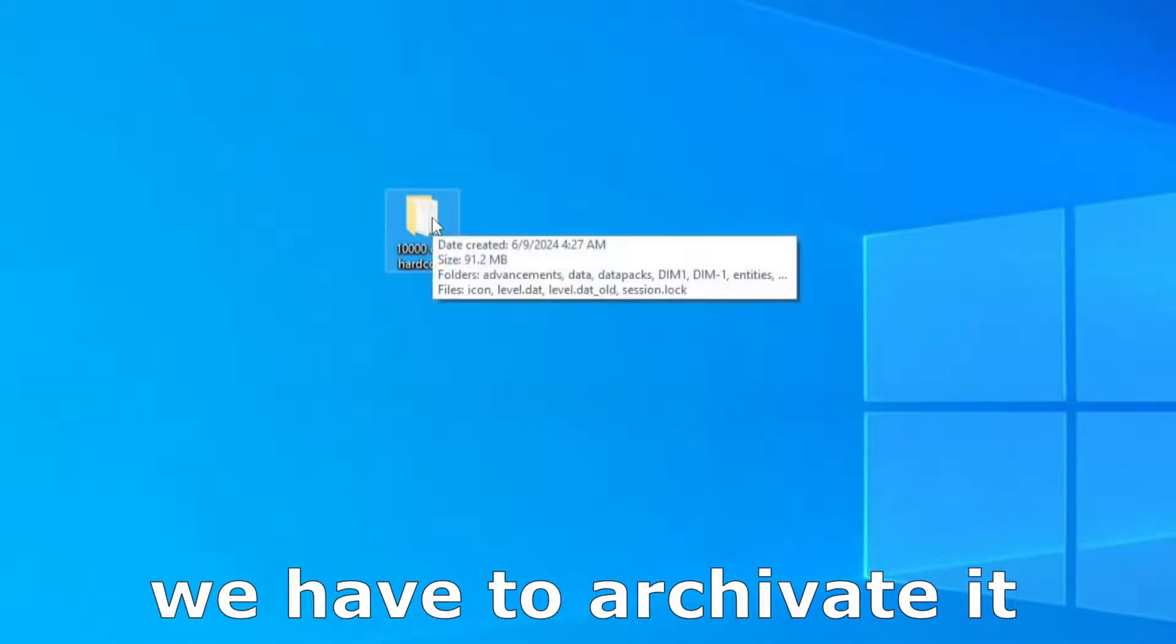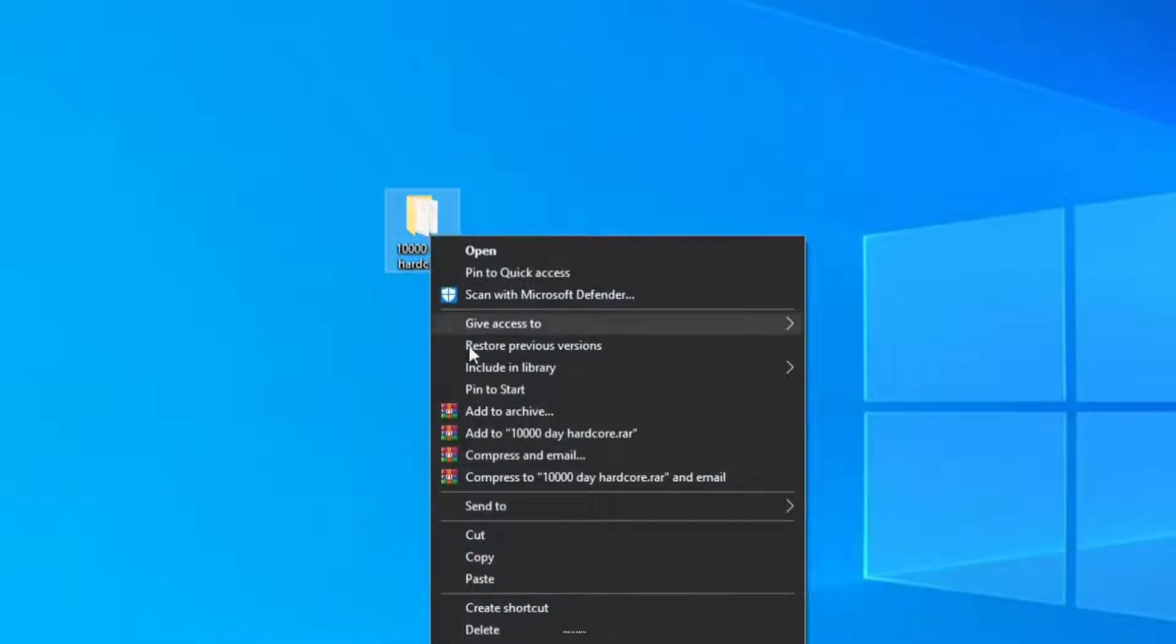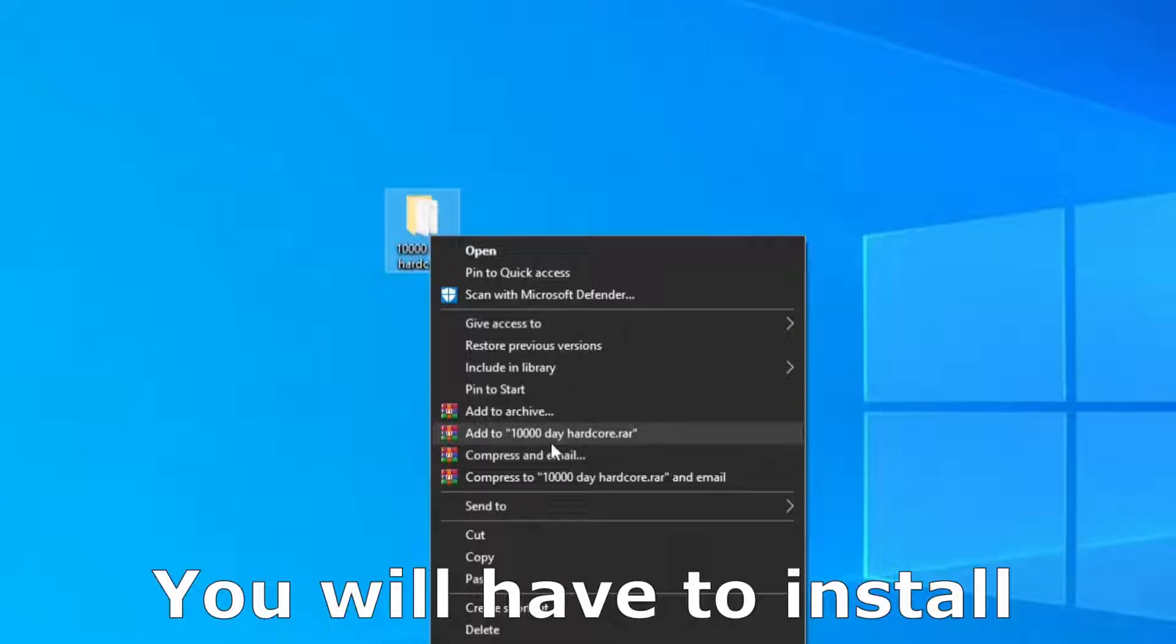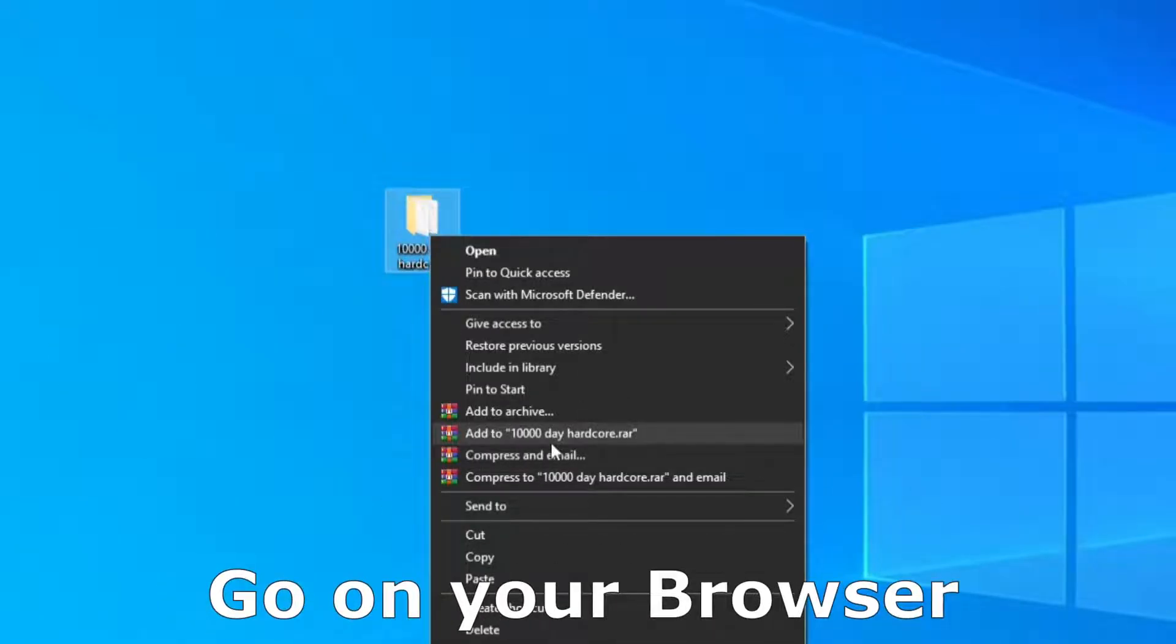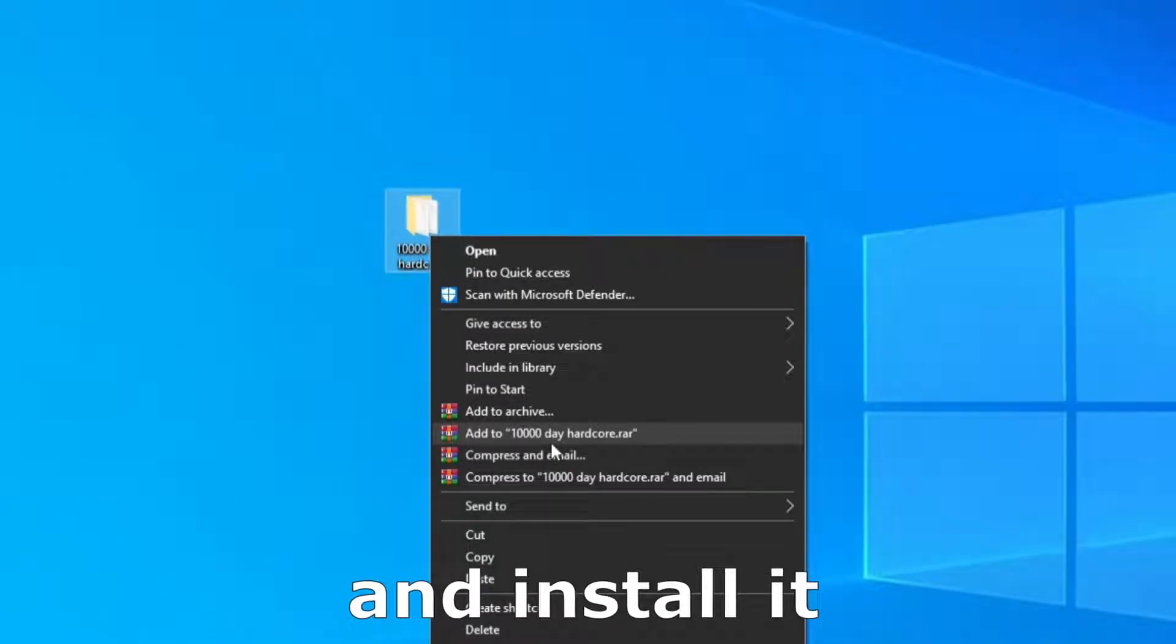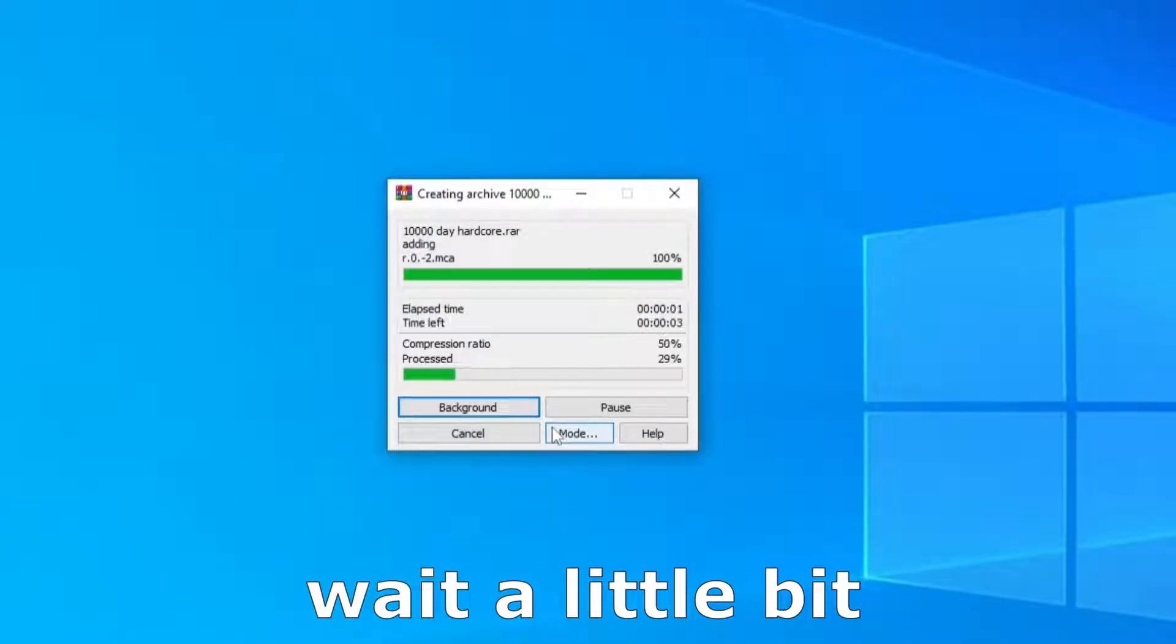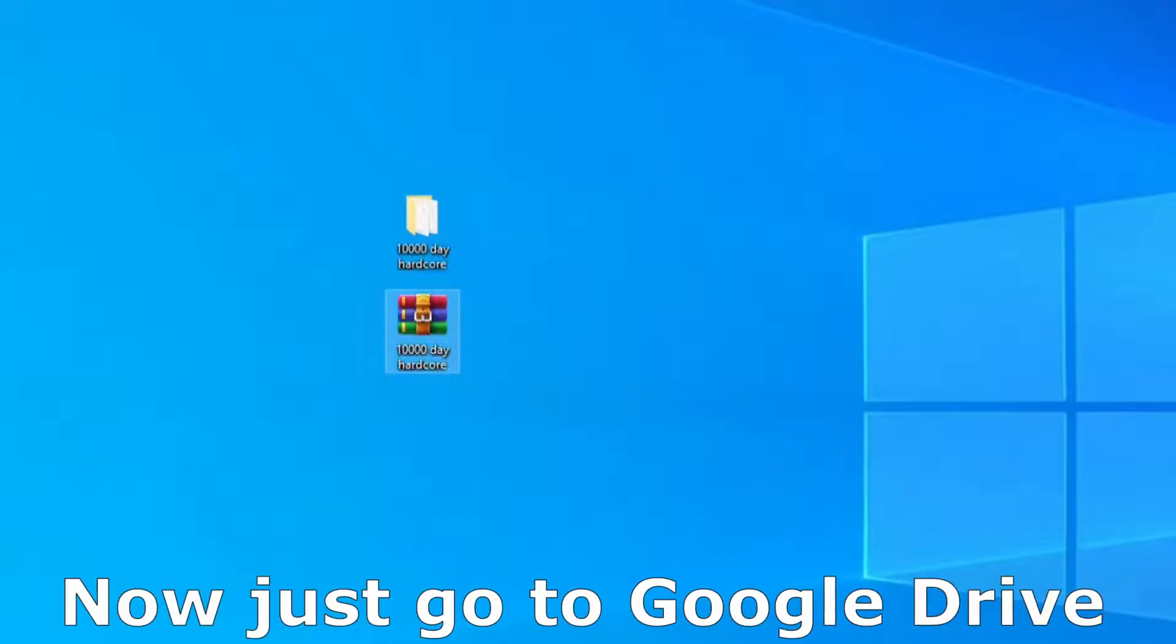For the second way, now we have to archive it. So right click on that and click on add to. If you didn't have that option, you will have to install WinRAR. Go on your browser, type WinRAR and install it. After that we can add to archive. So click here, wait a little bit and here is the archive.